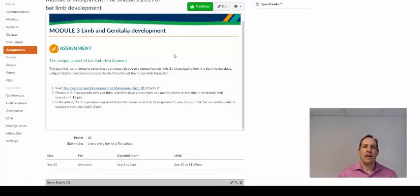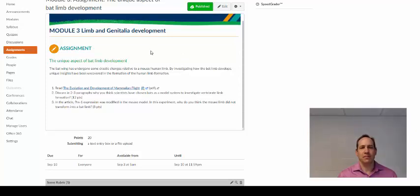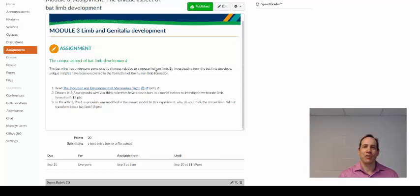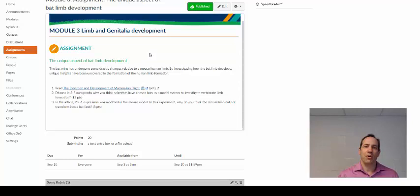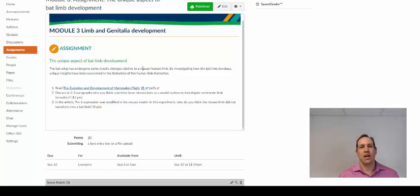This course also had assignments each week. Students were required to do the assignments, which came out to about 20% of the final grade. The assignments build on what they learned in lectures — they weren't taken directly from the lectures, but you had to understand what was going on in the lecture to be able to do the assignment. This one is an assignment about bat development.